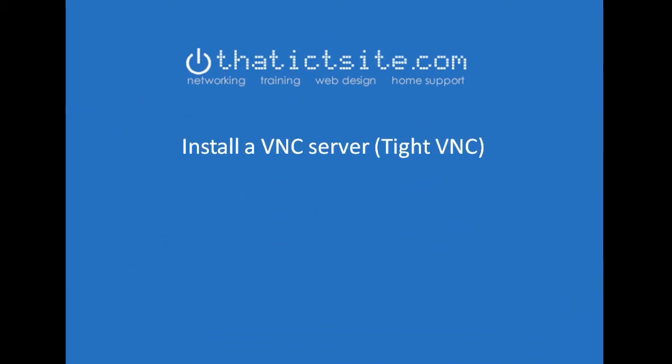There is one part that I'm not actually going to show you on this video and that's how to install your VNC server. It really is very simple. It's a case of downloading it from the programmer's website. TightVNC works brilliantly. It's just a next, next finish and you can apply a password to it if you want to and I'll show you where to use that password later on.